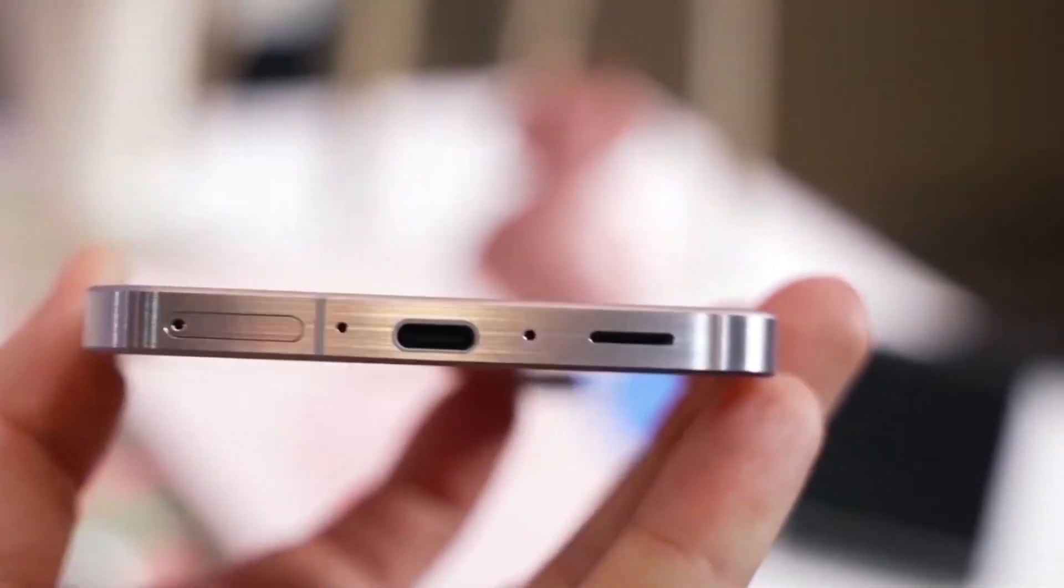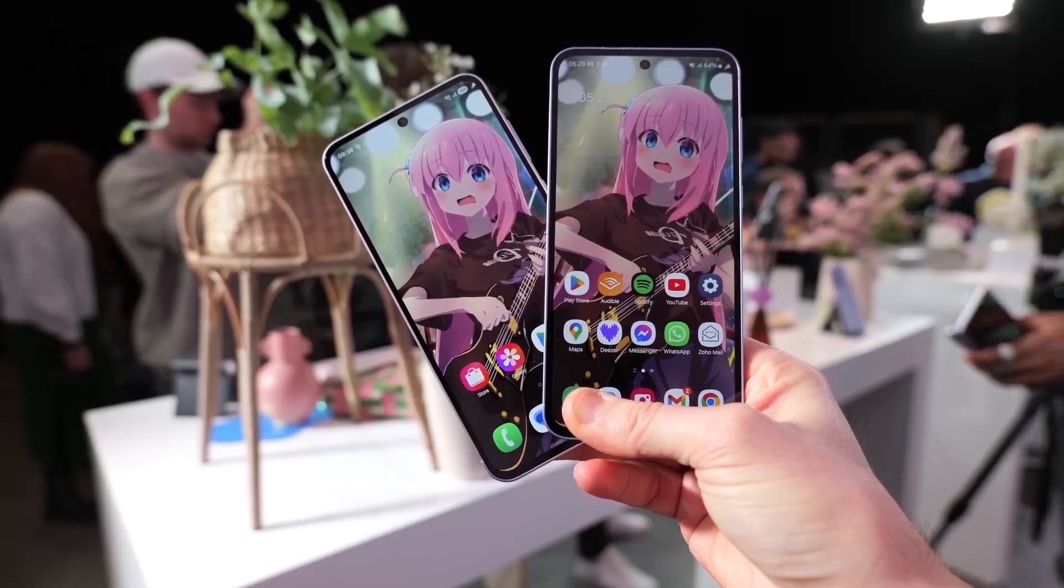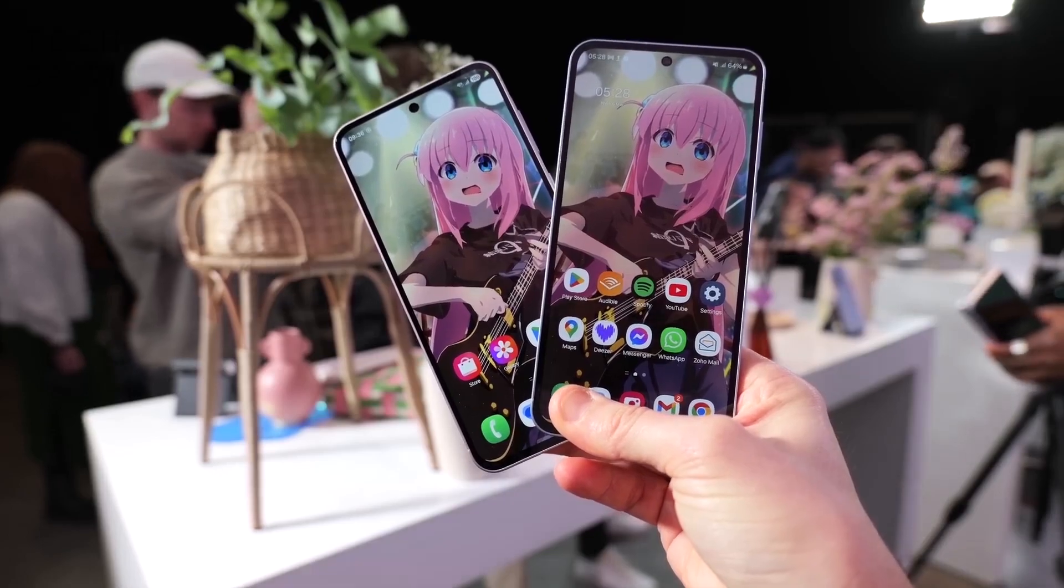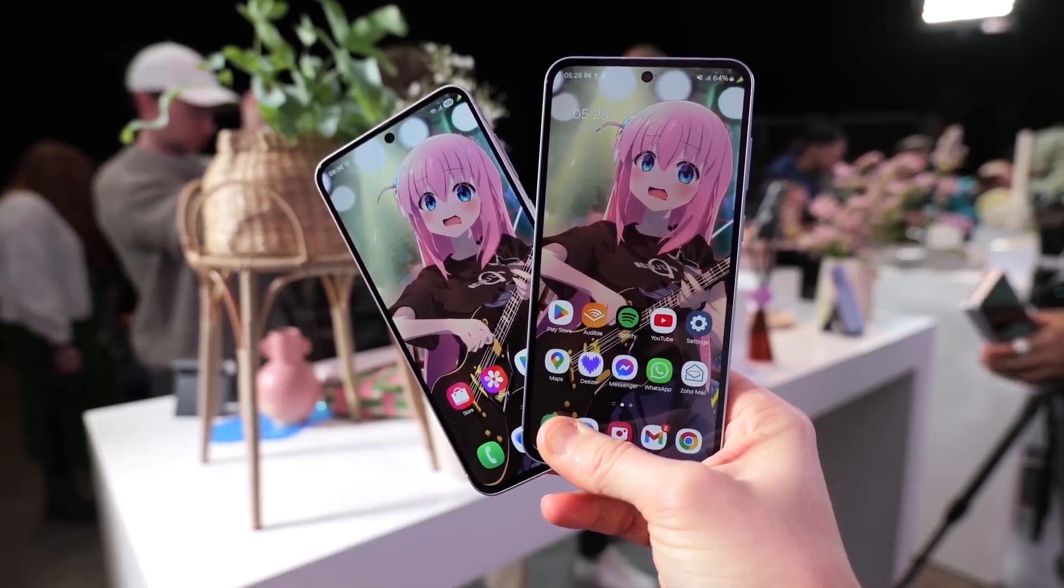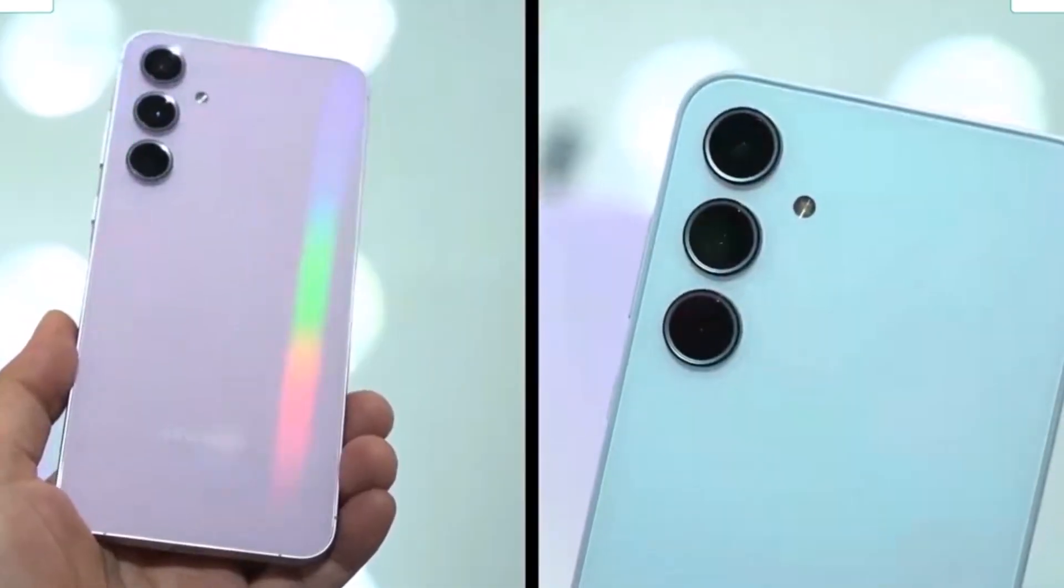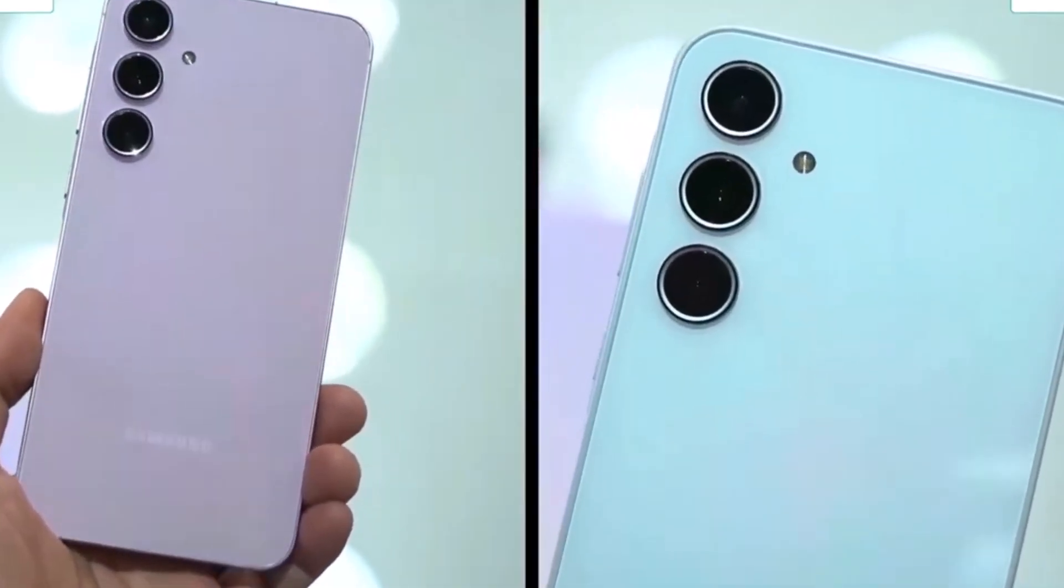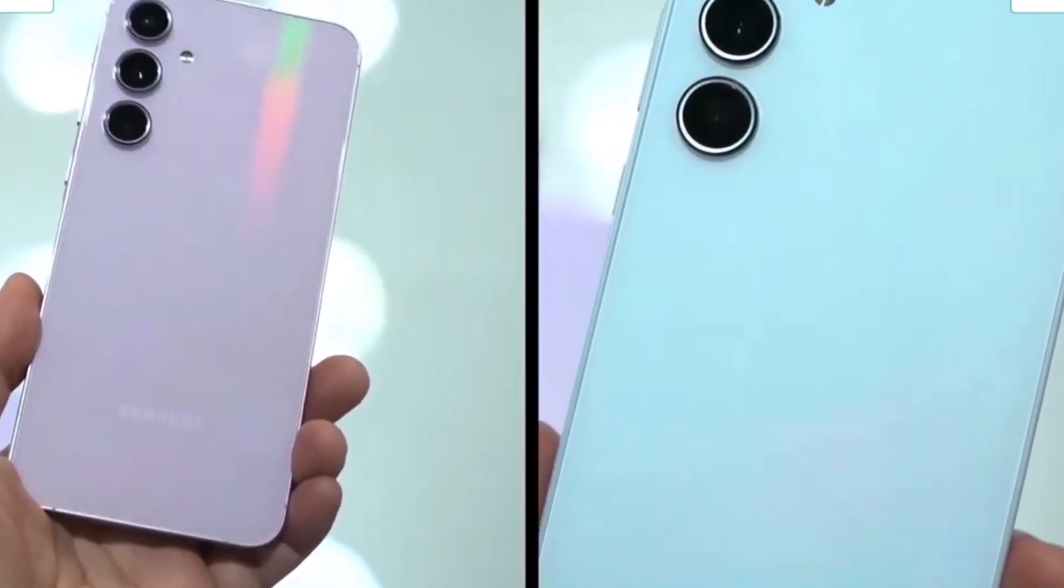One UI 8, based on Android 16, offers smarter features and an improved user experience. What are your thoughts on this? Let me know in the comments section.